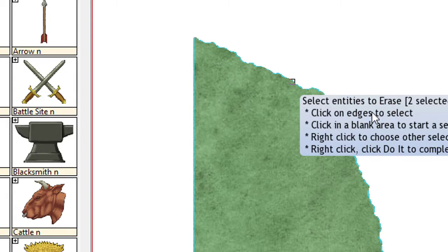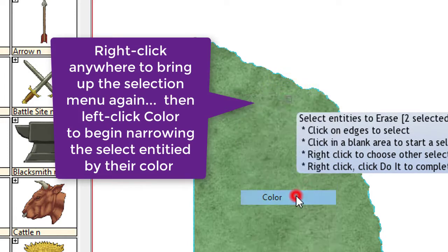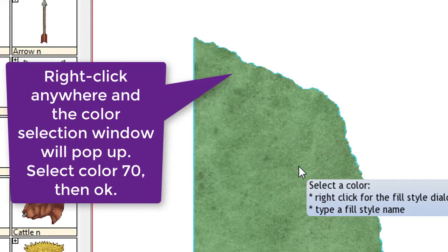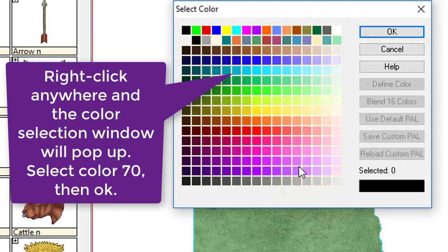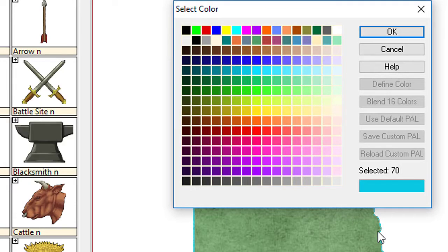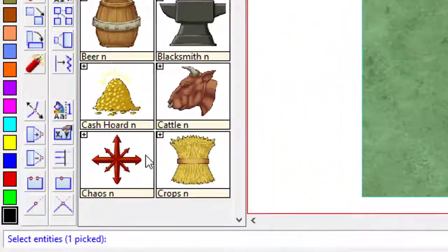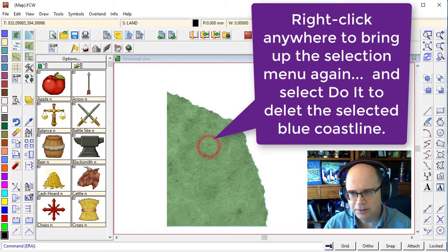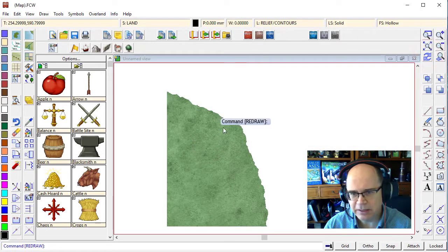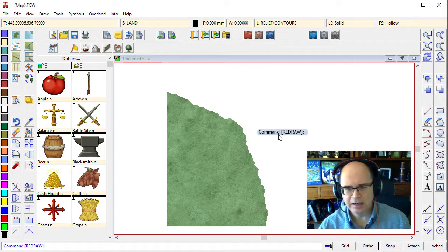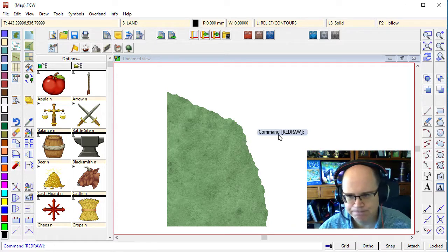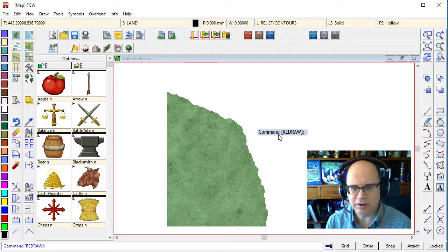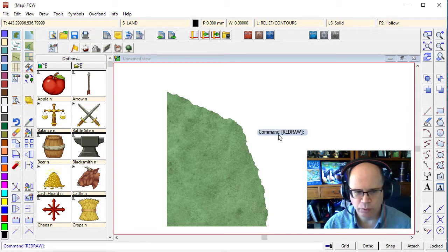I'm then going to right-click and I'm going to select color. So now, once I've got the color dialog there, I right-click again and select the color of that blue outline. And I've ascertained that that is actually color 70. Click on go. Now you can see I've only got one item selected. If I now click do it and refresh, you'll see that the little blue coastline has disappeared, leaving us only with the landmass. So now we've isolated the piece of the drawing that we want to work on.